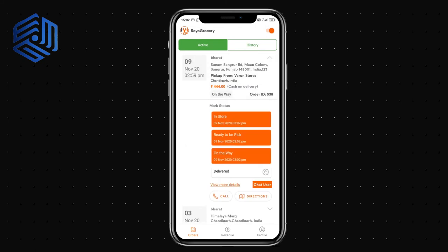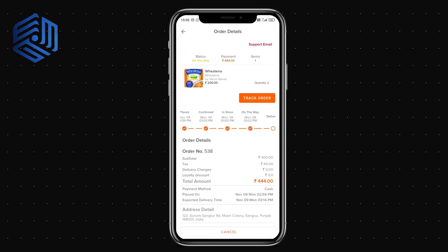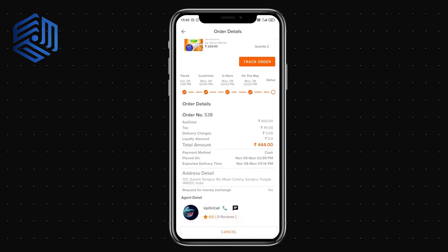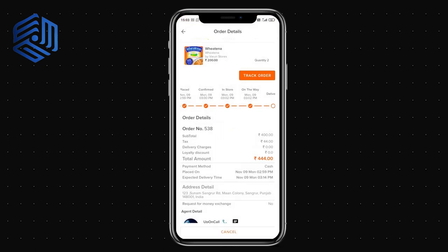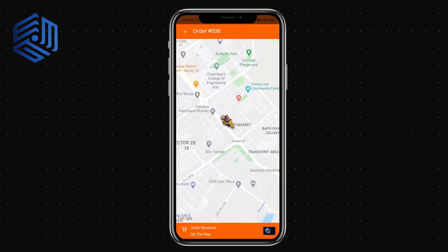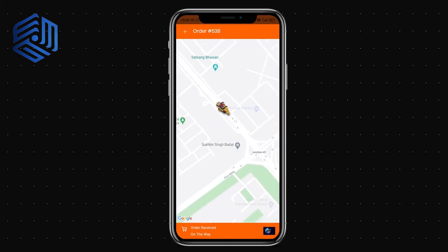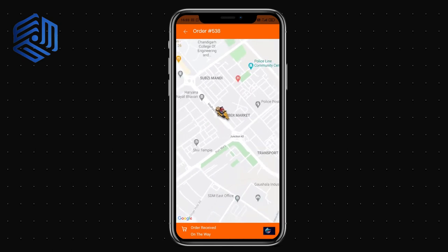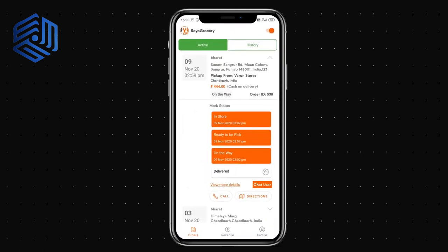As an agent I can now update the status to 'On the Way.' At the same time, the customer can see the order status and confirmation updates. The customer can also chat with the agent directly within the app and track the agent's live location on a map.